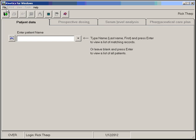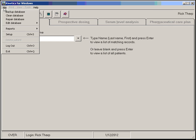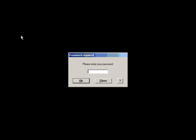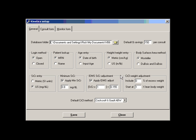Let's look at some of the changes in the setup. Let's click Setup, enter our password, and pull up the setup dialog. One thing you'll notice is some new adjustments here for serum creatinine.